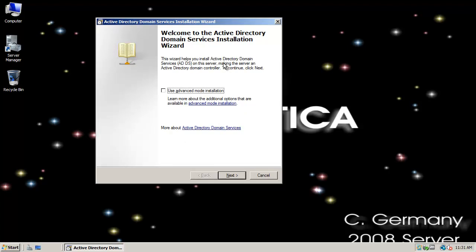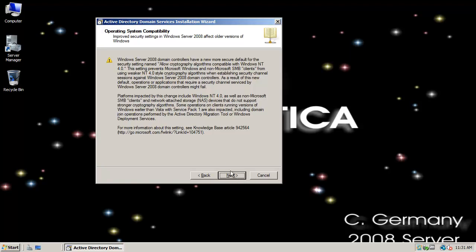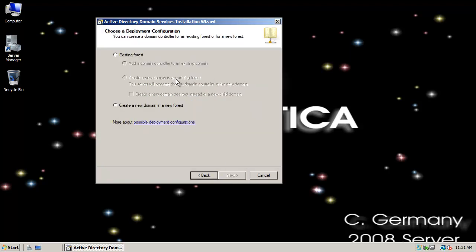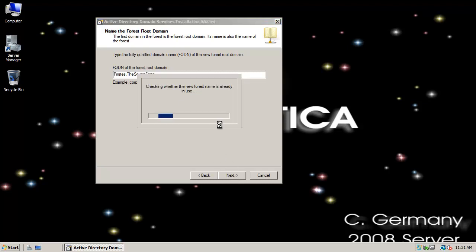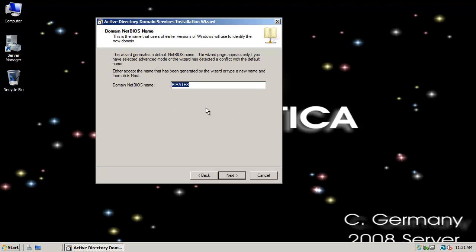Welcome to Active Domain Services Installation Wizard. I'm going to choose Advanced Installation Mode. I'm going to create a new domain in a new forest. We've done a lot with Battlestars. Let's do pirates dot the seven C's. That'll be our domain tree root and forest. Checking with the domain naming master to make sure that the domain tree and forest are unique.